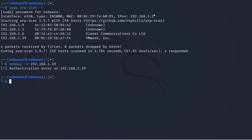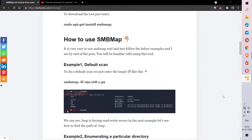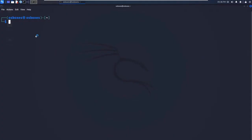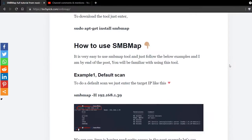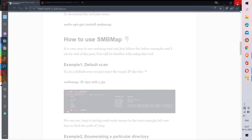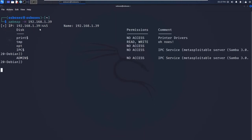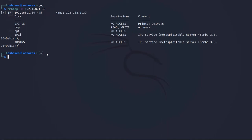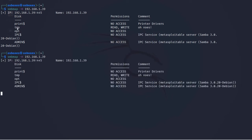I'm facing an authentication error on 192.168.1.39 — not sure why. Let me clear and run the command again. Now we can see the tool working perfectly. If you face that error, just uninstall and reinstall SMBmap. Now we can see all directories that are publicly available on the Metasploitable 2 target.